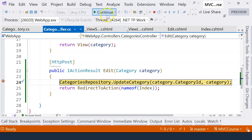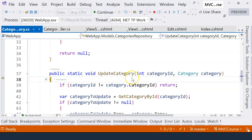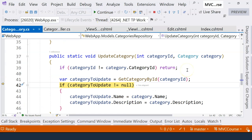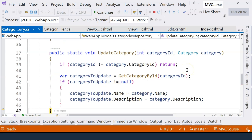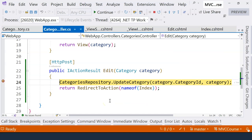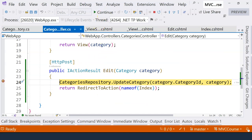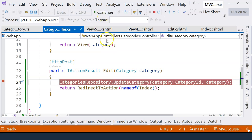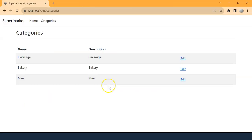But if we run through this, it will not throw any exception because the category to update is null. And then it will just redirect to the index view, which is the list of categories right here. So in the next video, we will have to fix this problem where we don't see any ID of the category.